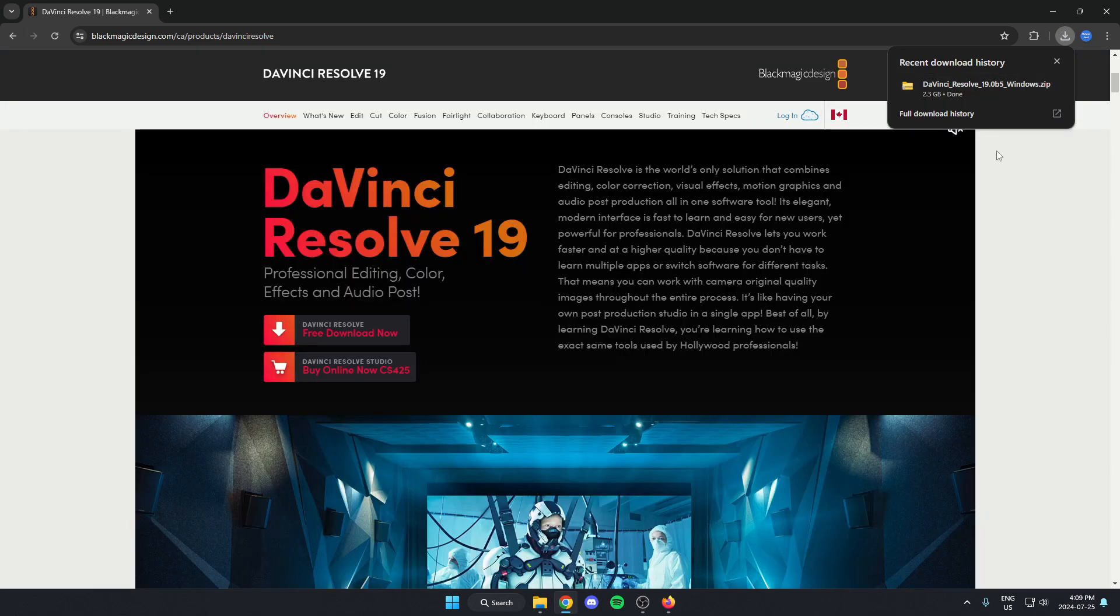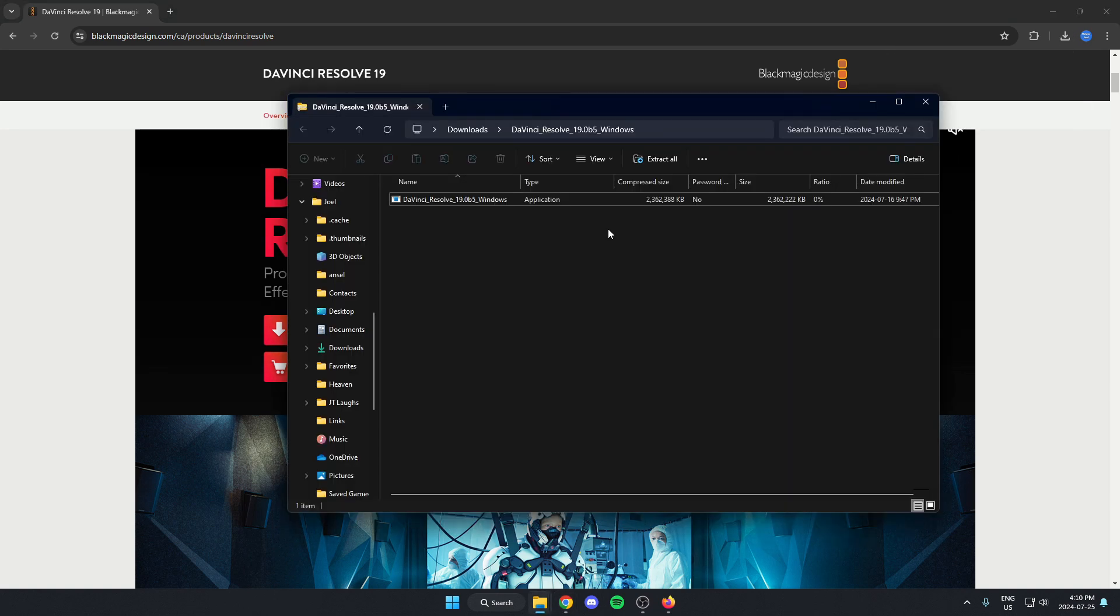Once that file is done downloading, you're just going to open it up. And then from here, you're going to hit extract all.